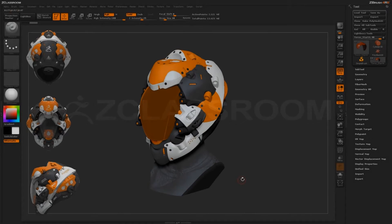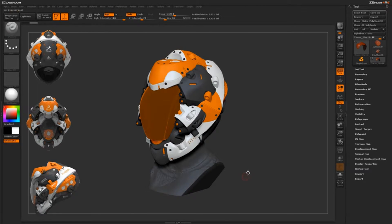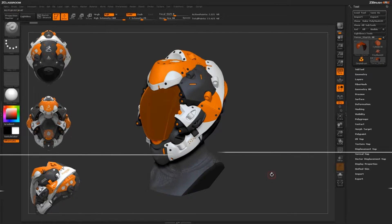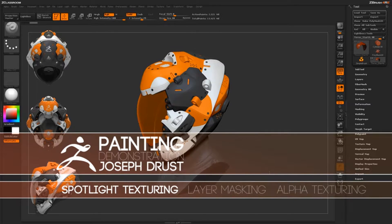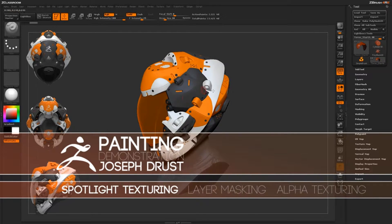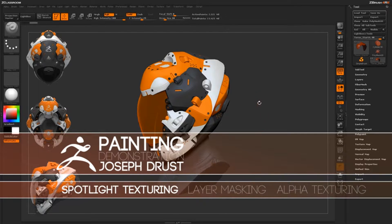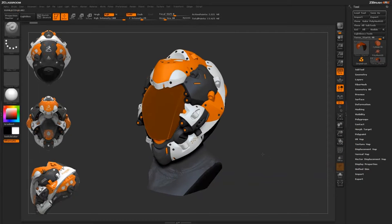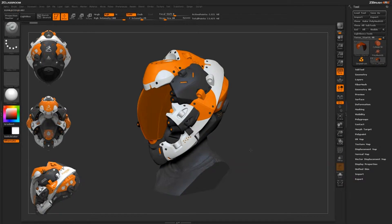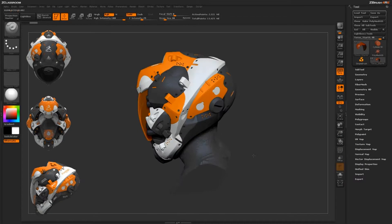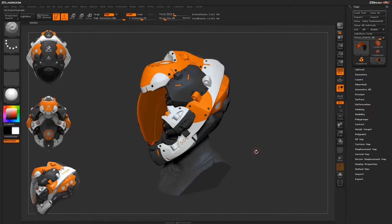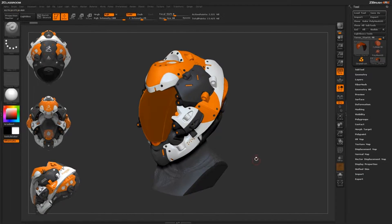The next painting process I want to talk about is using Spotlight along with reference textures to apply texture detail from images to the surface of your model. Here I have my model loaded in and I've gone through and applied different color breakup across all the different parts using that same layer masking system we talked about in the last video.